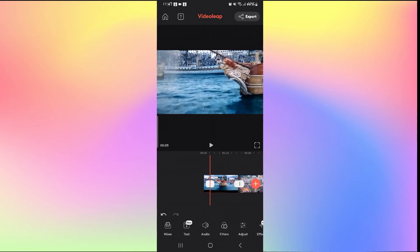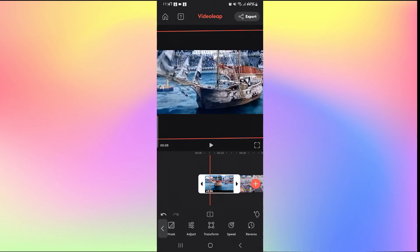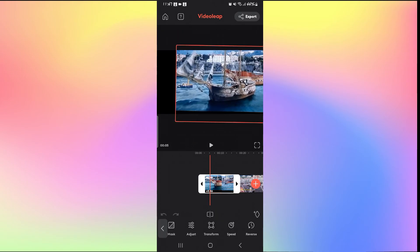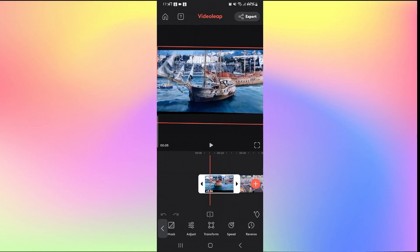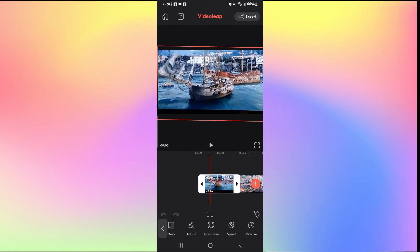You can tap on the split option to end your crop and then if you tap on the next video clip you can simply zoom out and resize it back to normal.